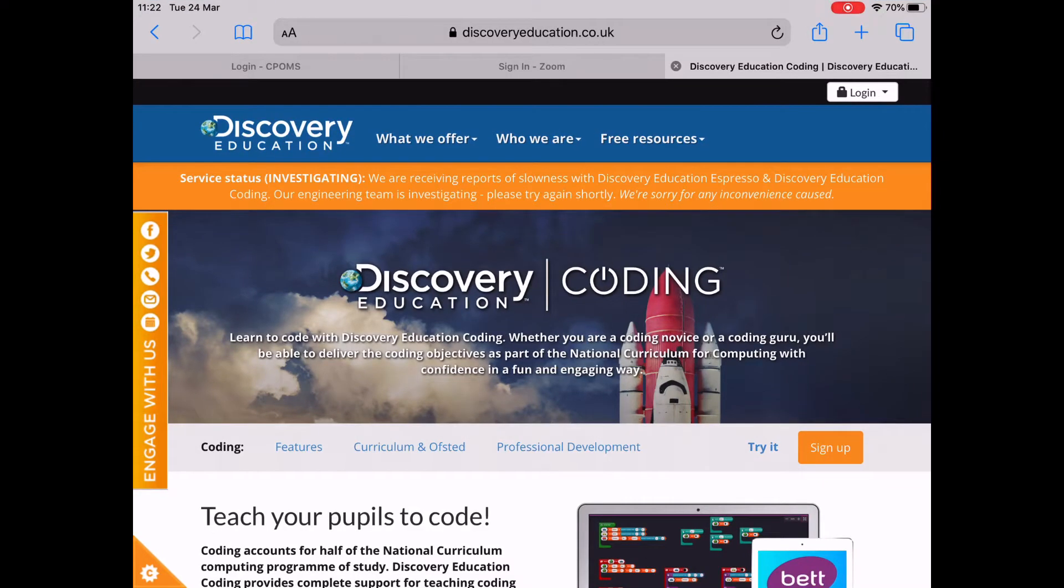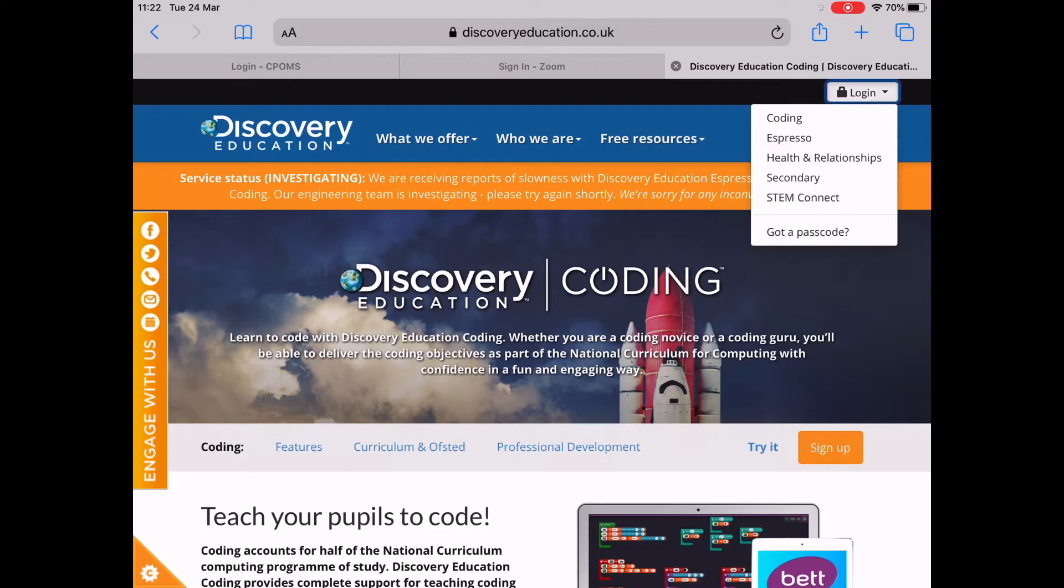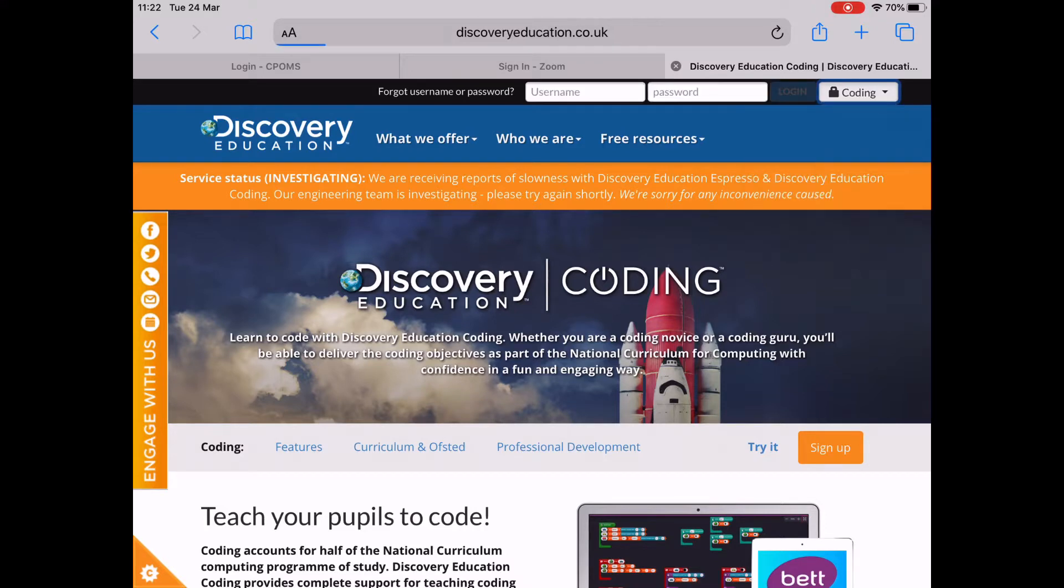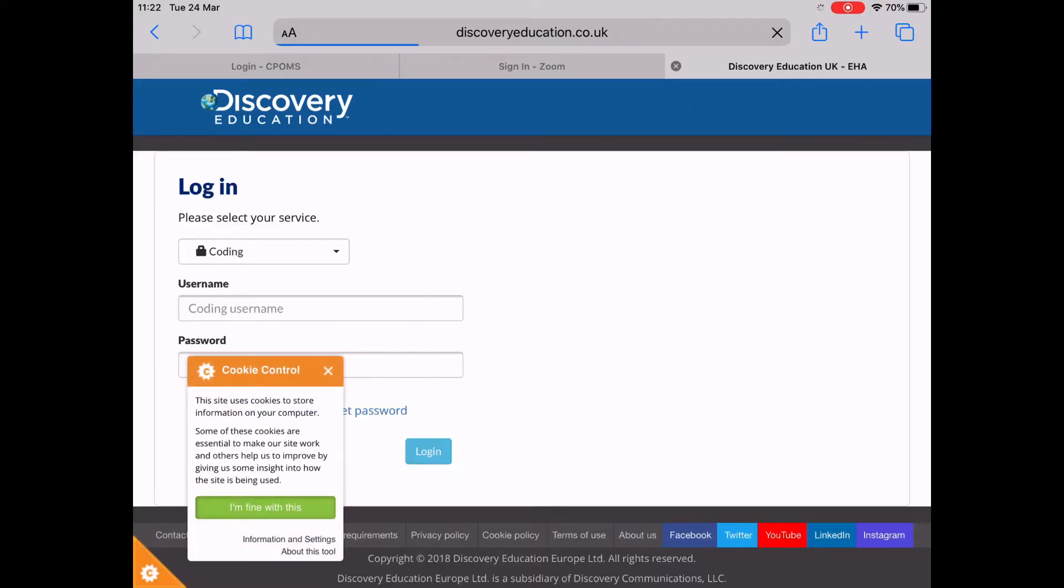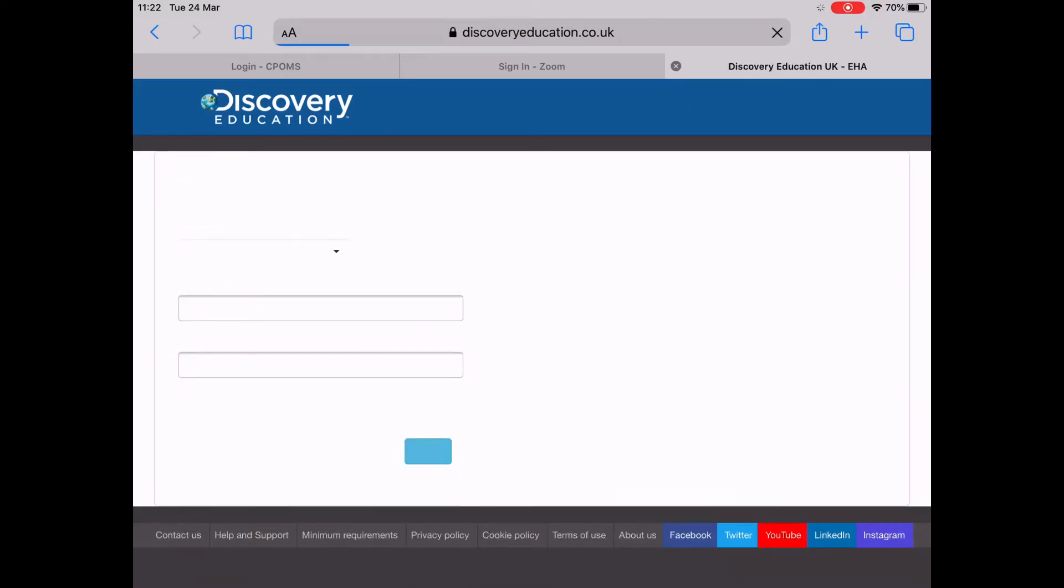Hello Year 2, we're going to do some coding this morning. Go to the website discoveryeducation.co.uk, click on coding, and then log in.